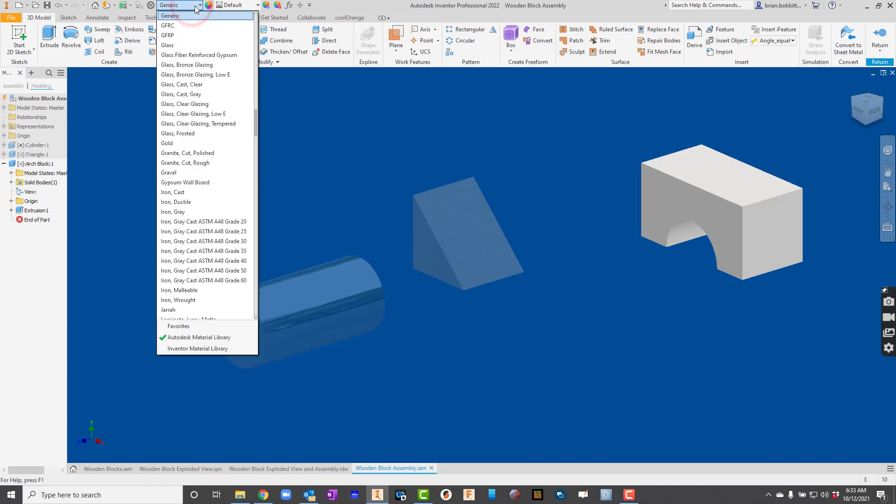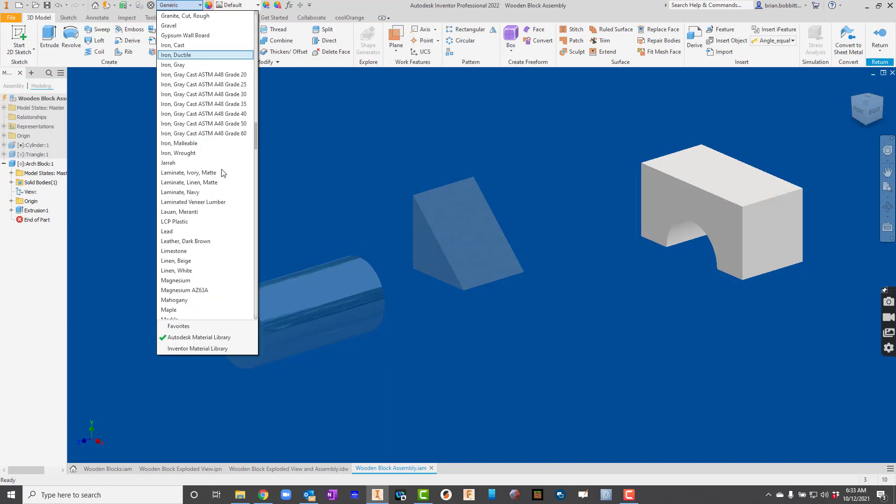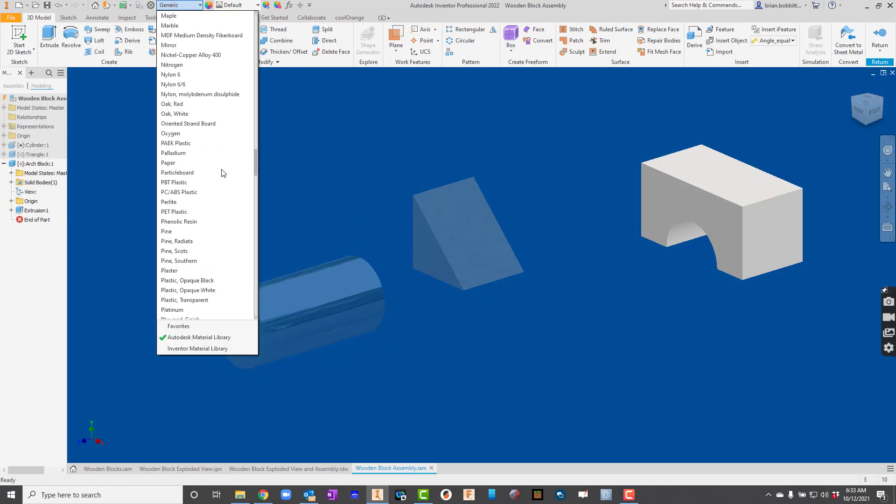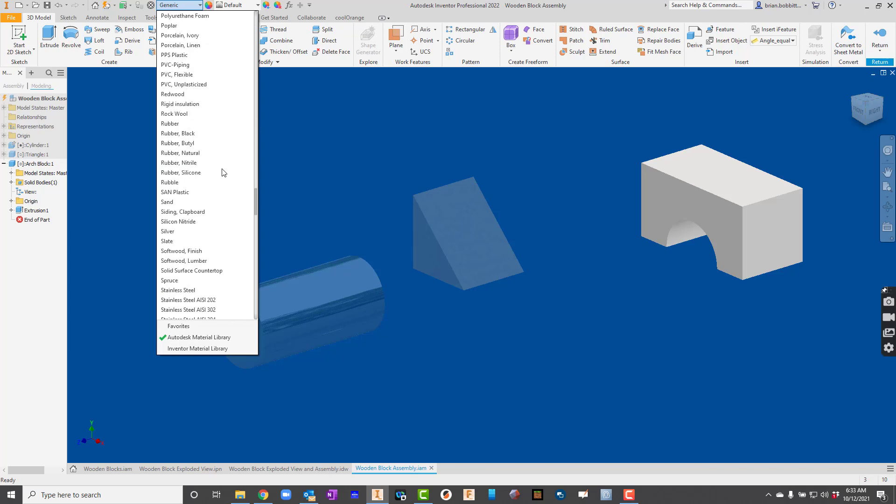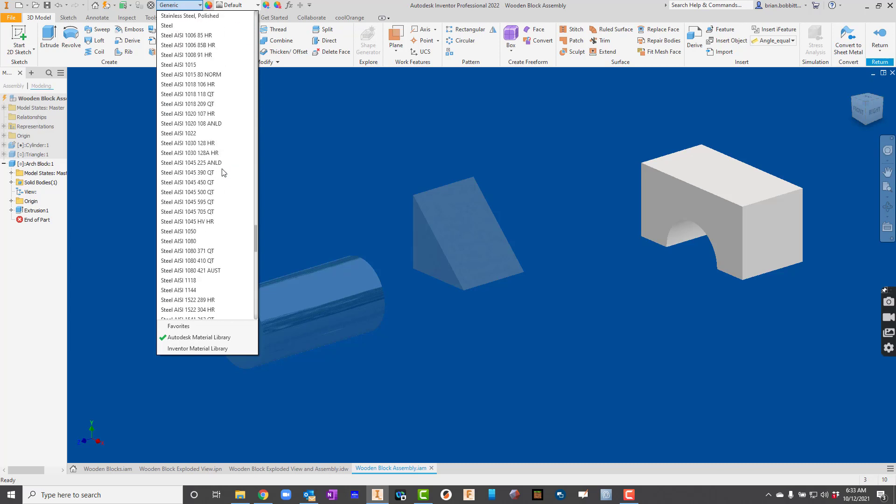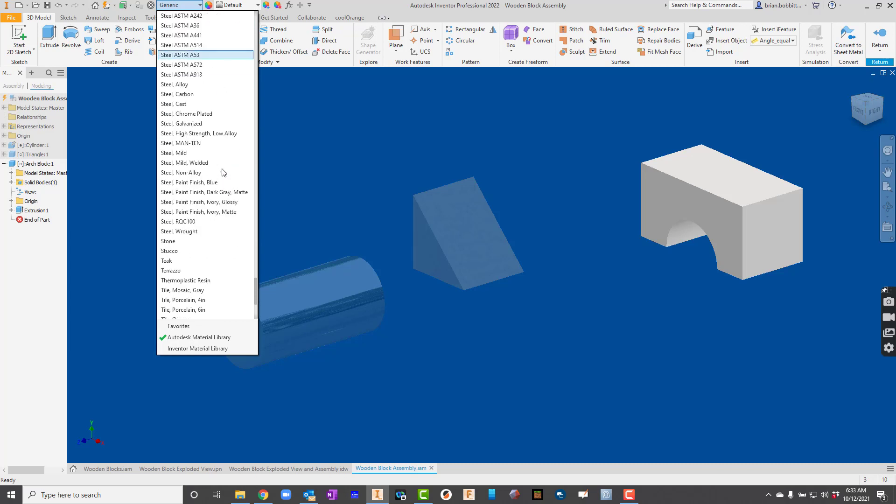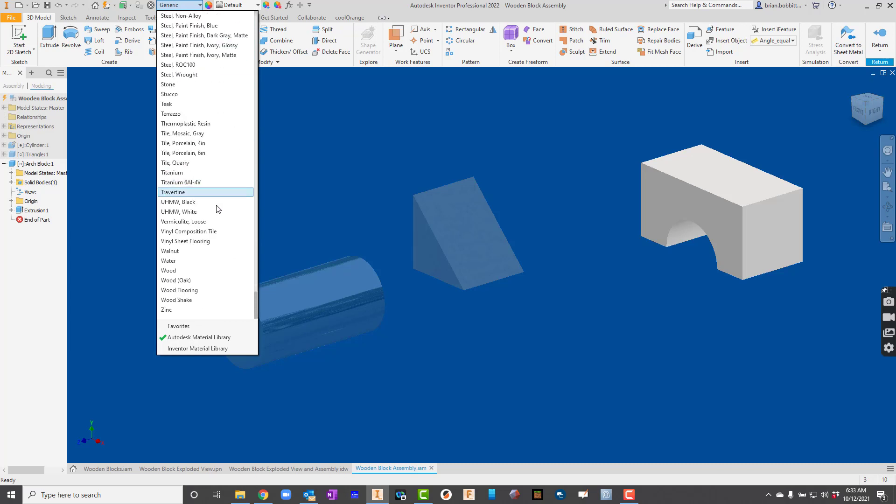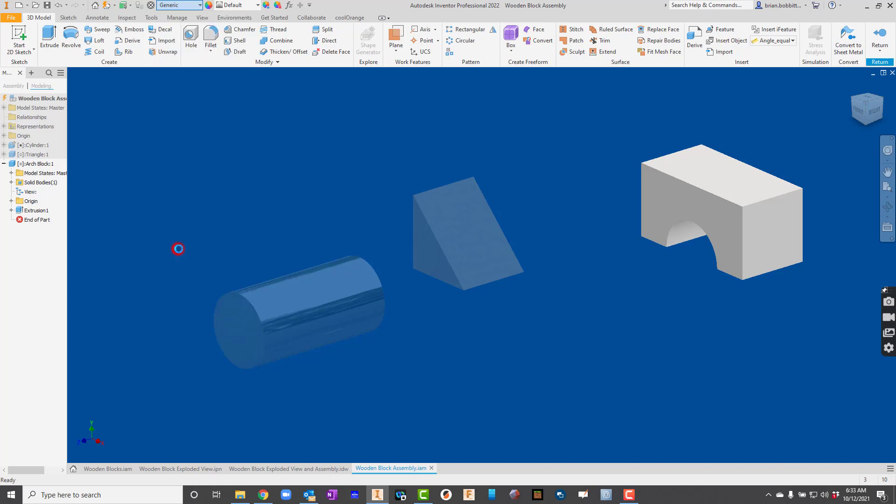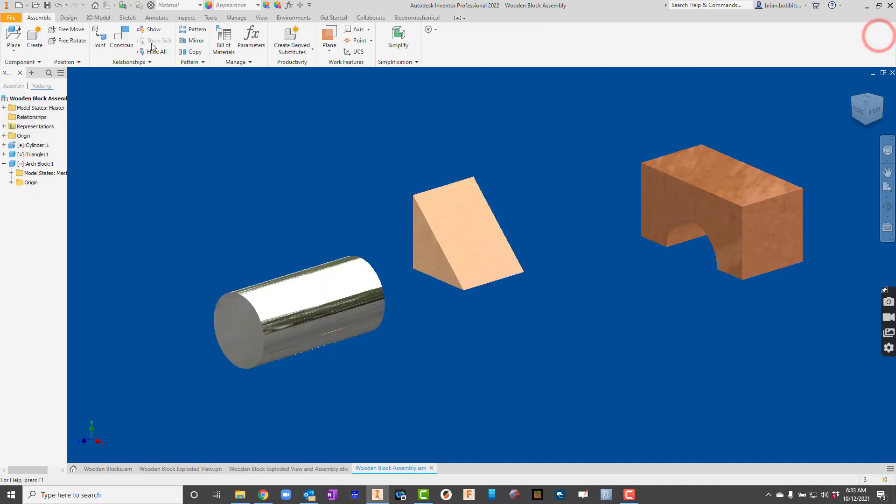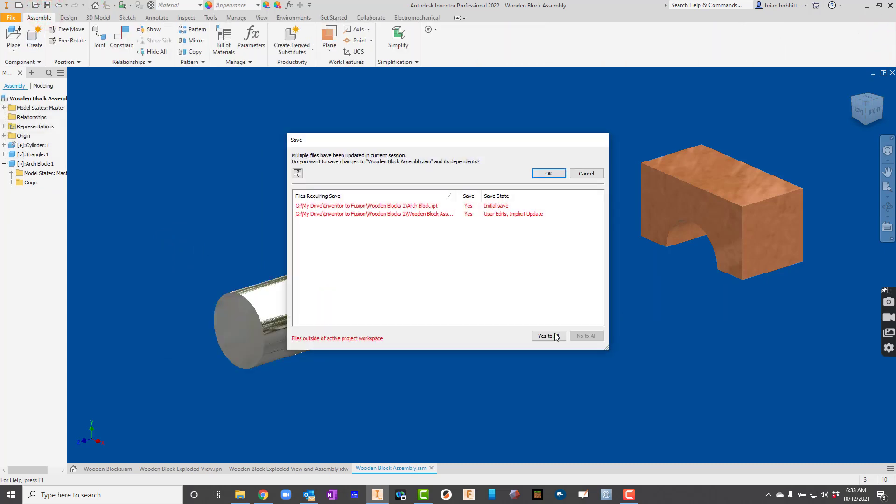This one, let's go ahead and make it out of walnut. So all the way down because they're alphabetized. So there's walnut. And I'll hit return.